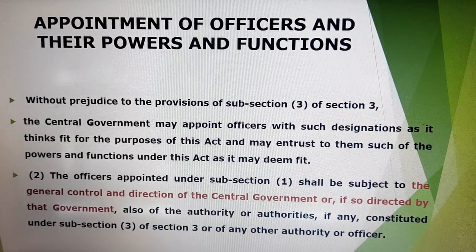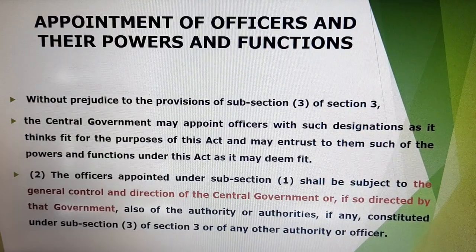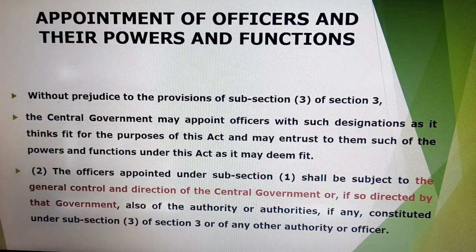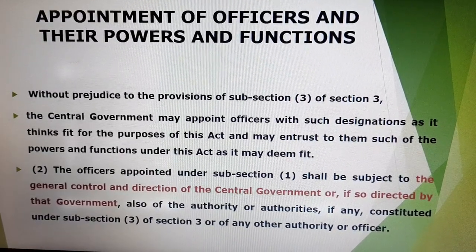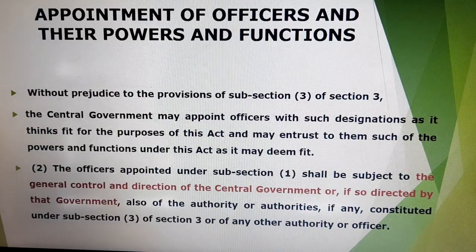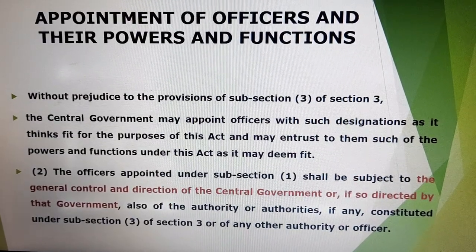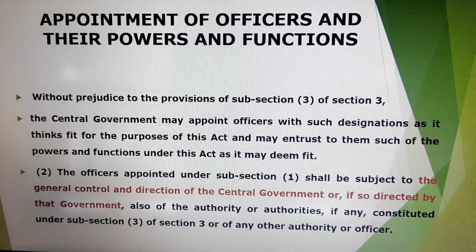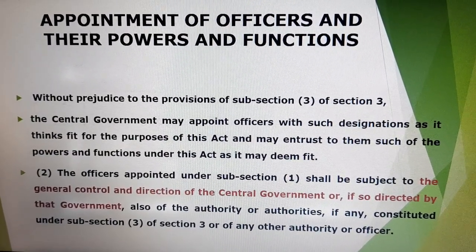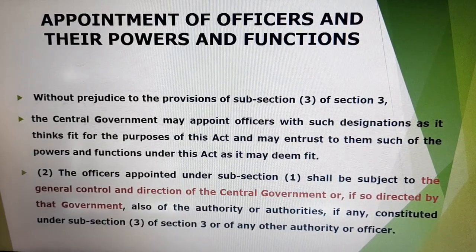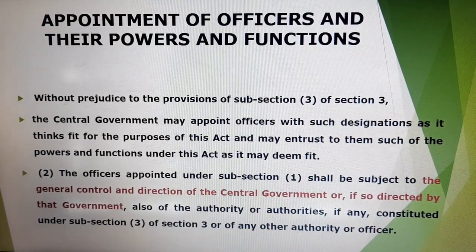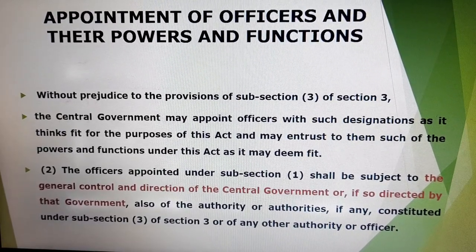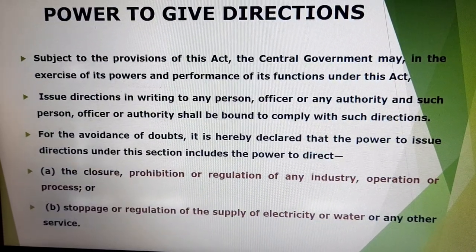Without prejudice to the provisions of subsection 3 of section 3, the central government can appoint officers with such designations as it thinks fit for the purpose of this act, and entrust upon them the powers and functions under the act if it deems fit. The officers appointed under this act will have general control and direction of the central government, and also they have the authority as constituted under the act with powers given to them.